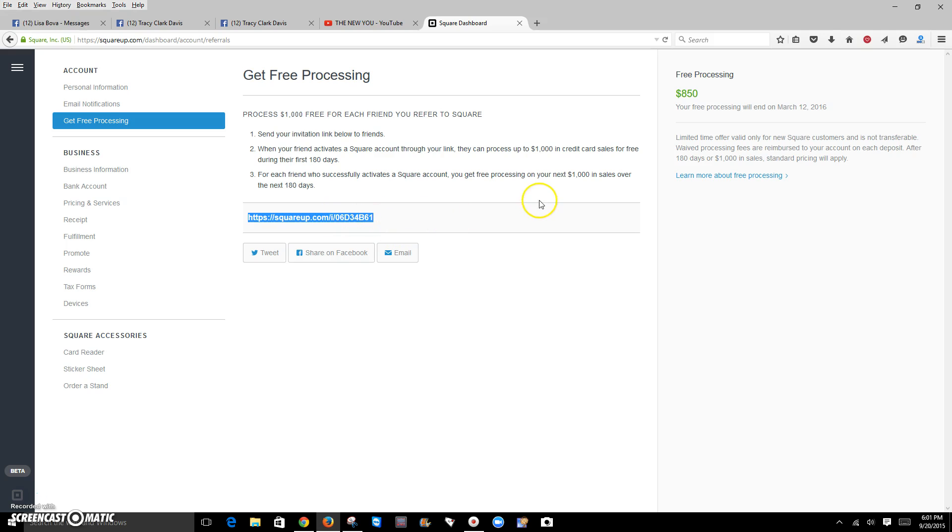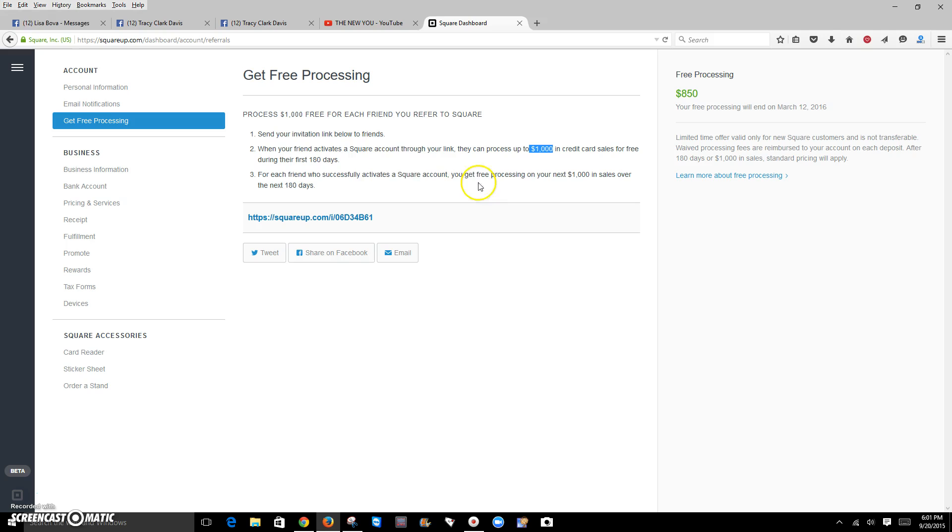Okay, so here's my link. By using this link, it's going to give you $1,000 in free credit card processing. This is amazing because you get it for 180 days. I started this one about three days ago and I'm already at $850 left. So it doesn't take long.